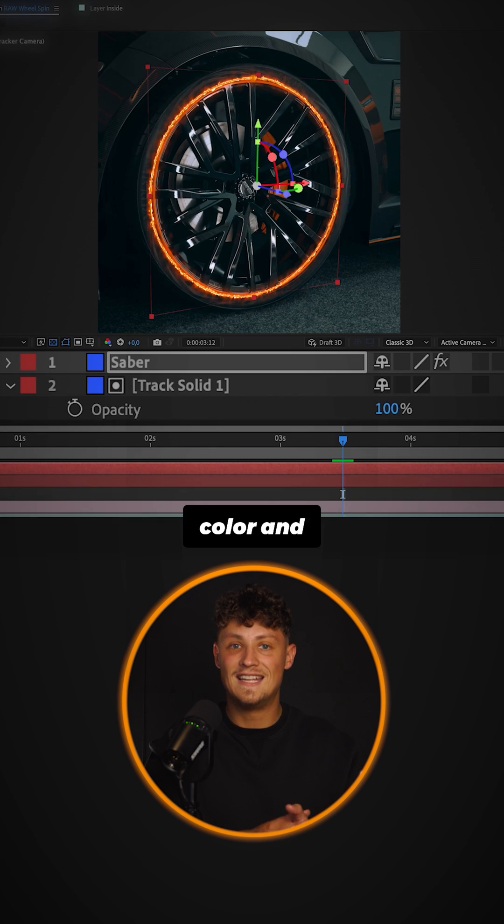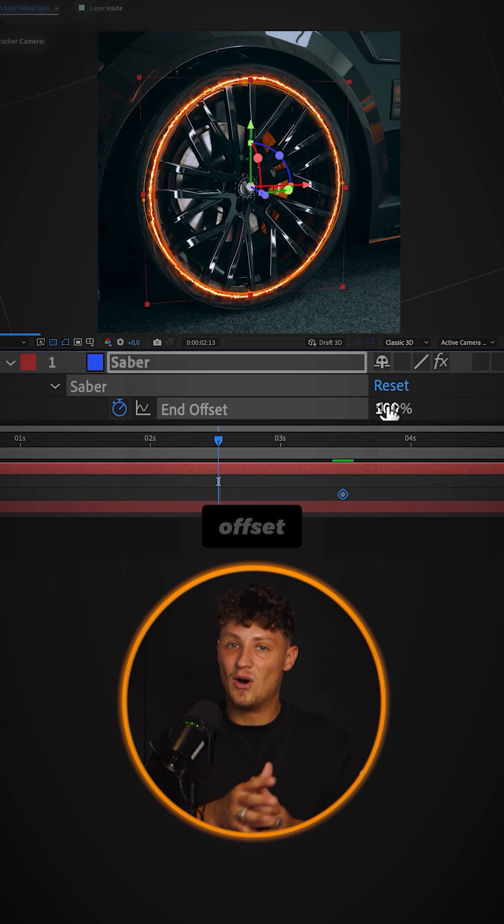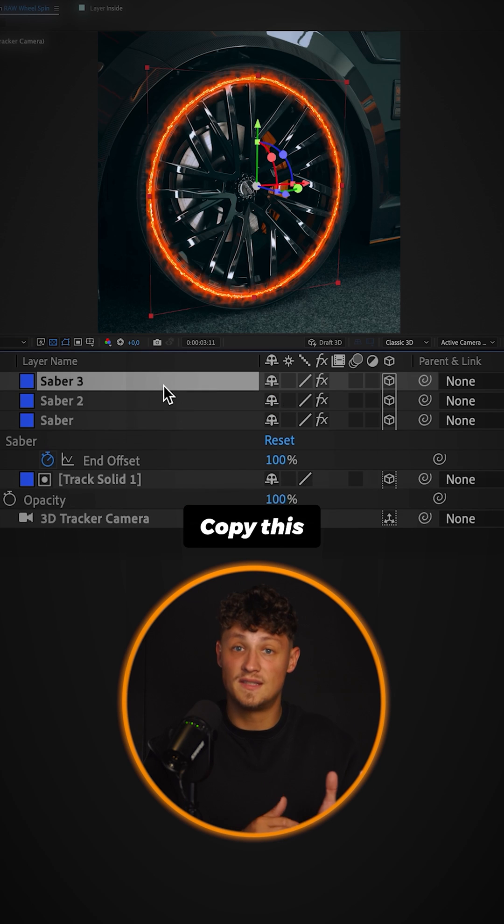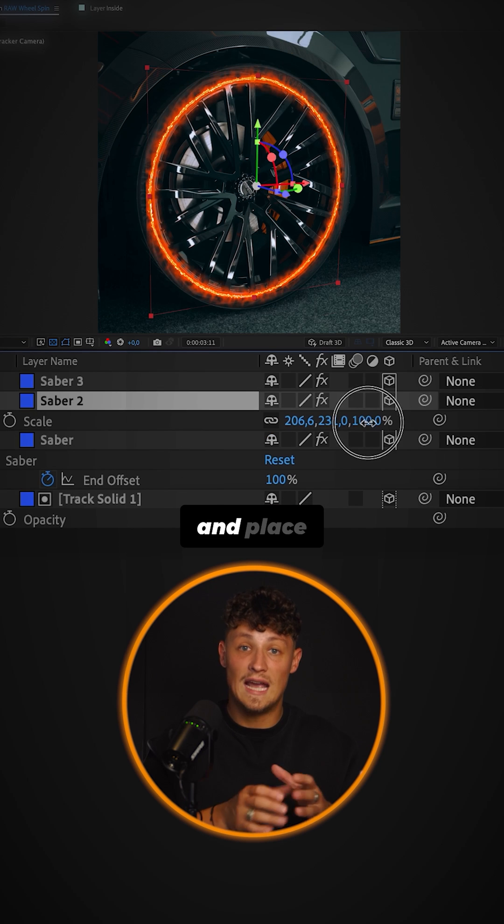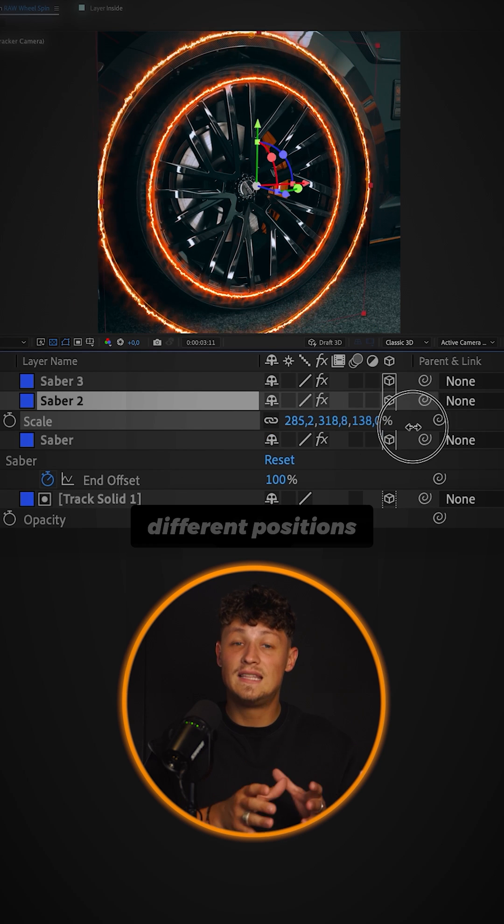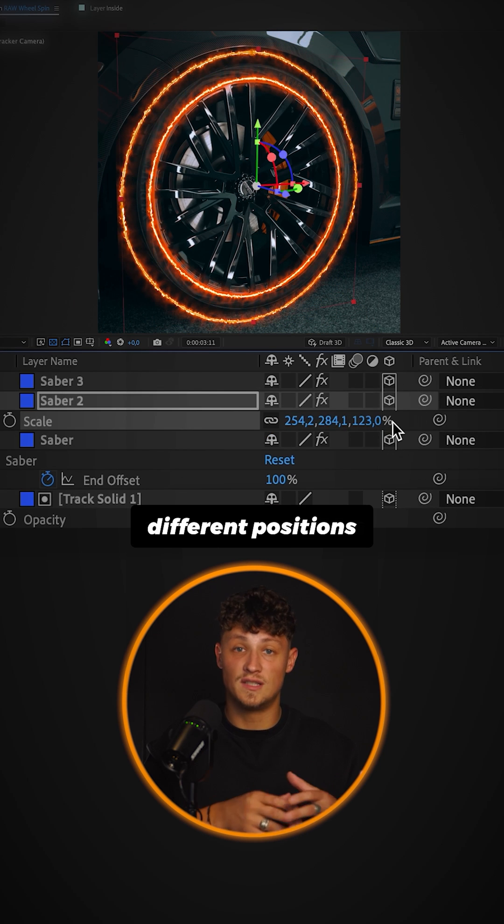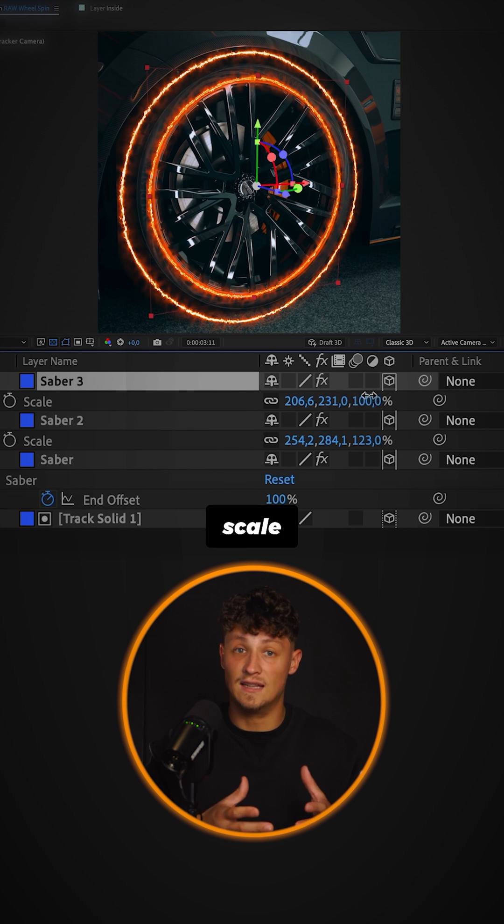Pick your color and animate the offset. Copy this saber solid and place it in different positions and different scale.